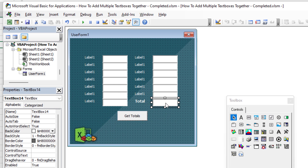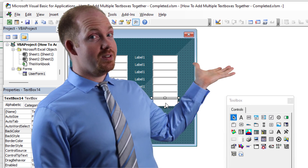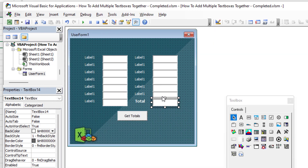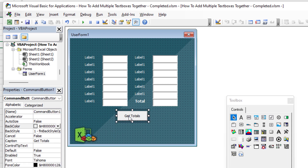TextBox14 is going to be the one that contains the total, the average, or whatever aggregate function we decide to use. TextBoxes 1 through 13 are the ones for input. I'm going to show you how to get the total using a loop so you can do it dynamically and more quickly without a lot of coding. We'll start with a button, then make it more dynamic so that typing in a text box will automatically update the total immediately.